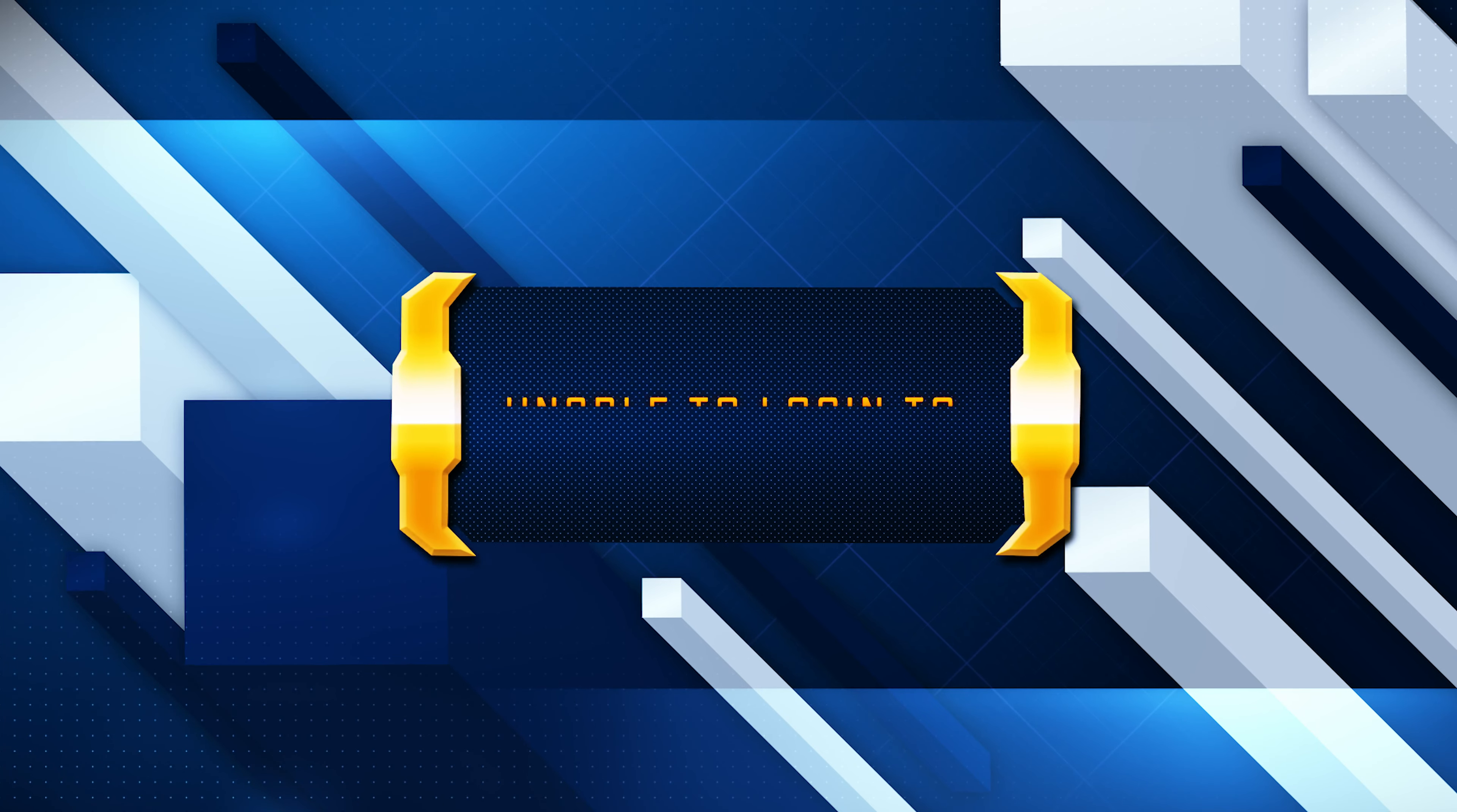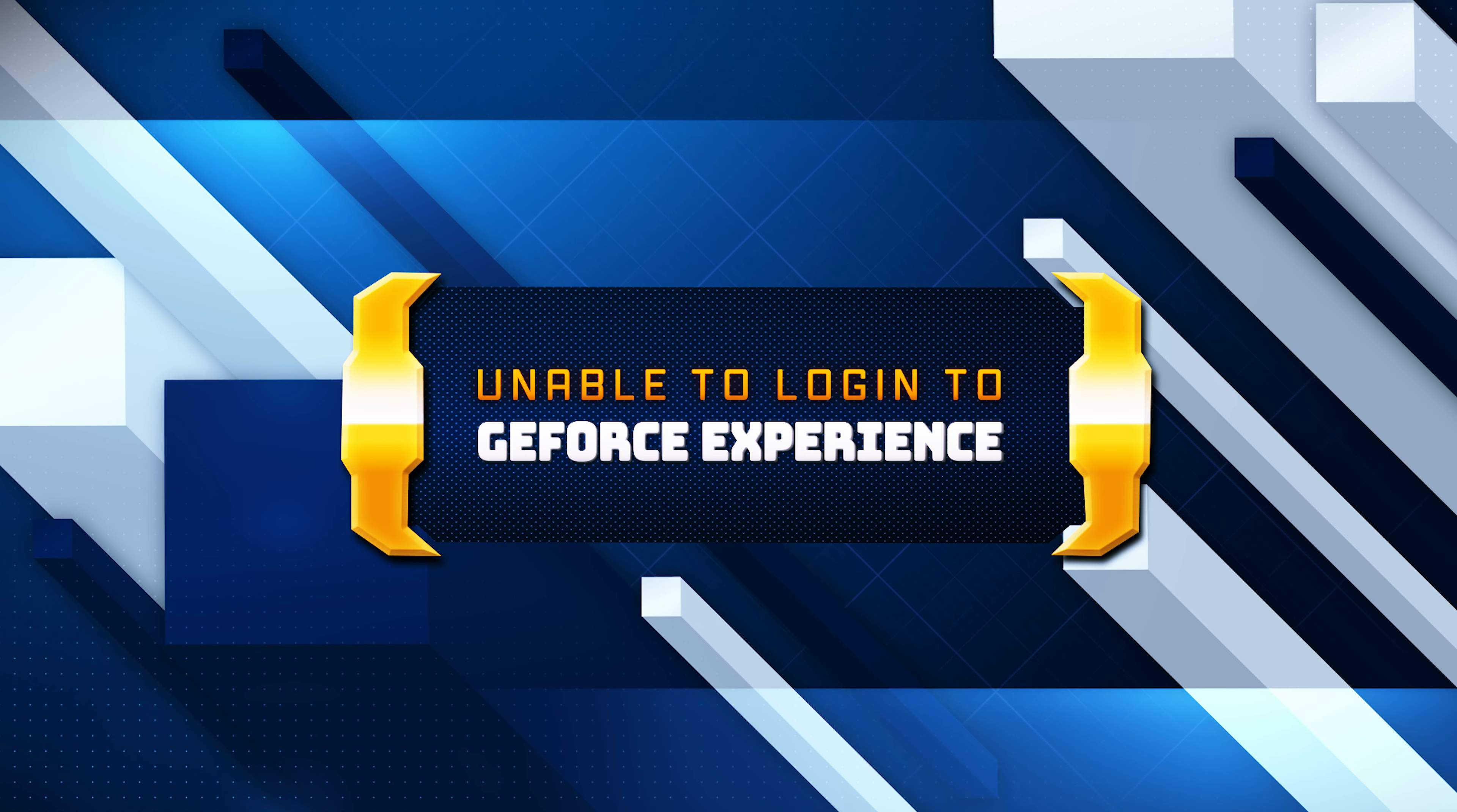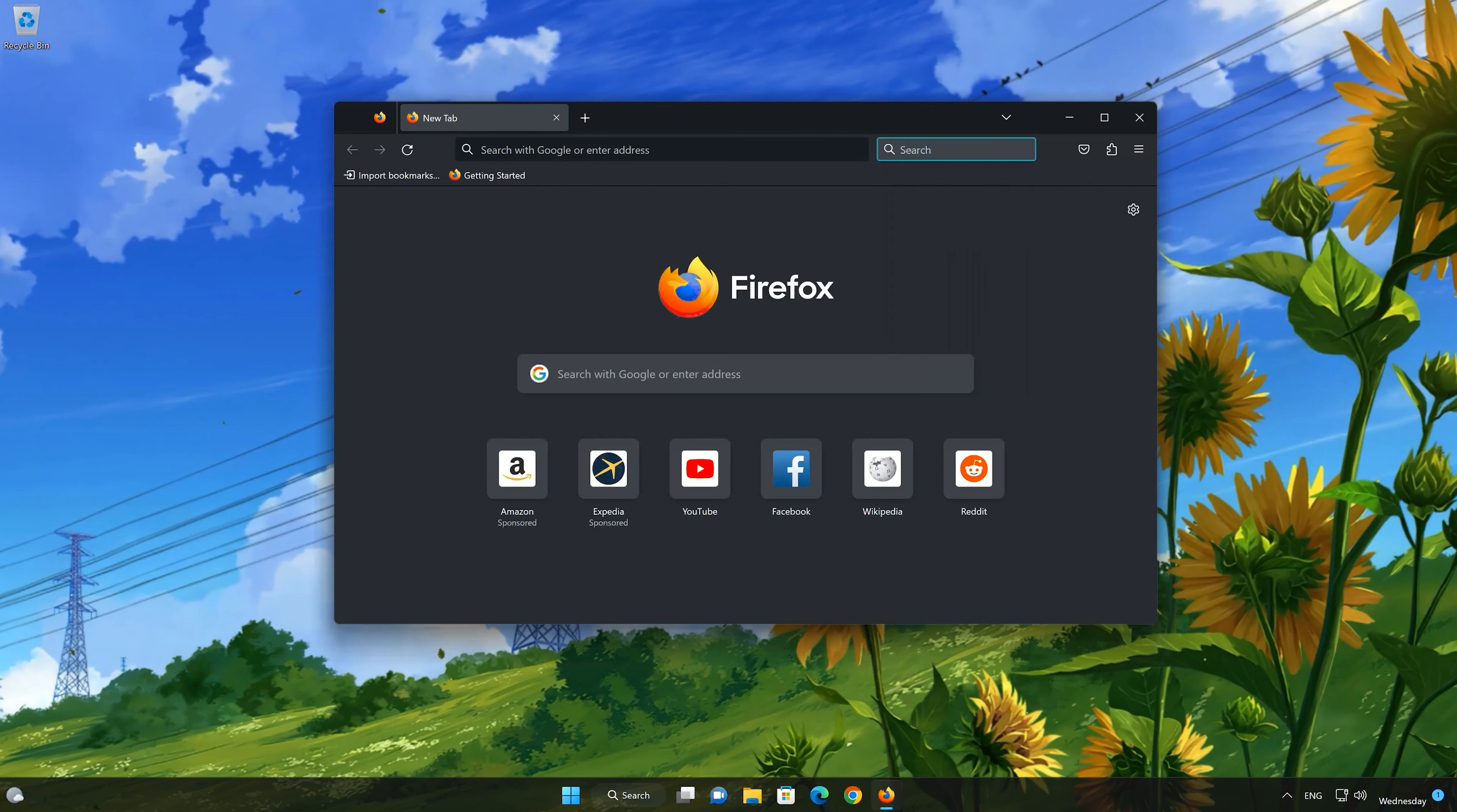The error unable to log in to GeForce Experience typically indicates issues with the GeForce Experience software, network connectivity, or account credentials. Here are some common solutions for this error.